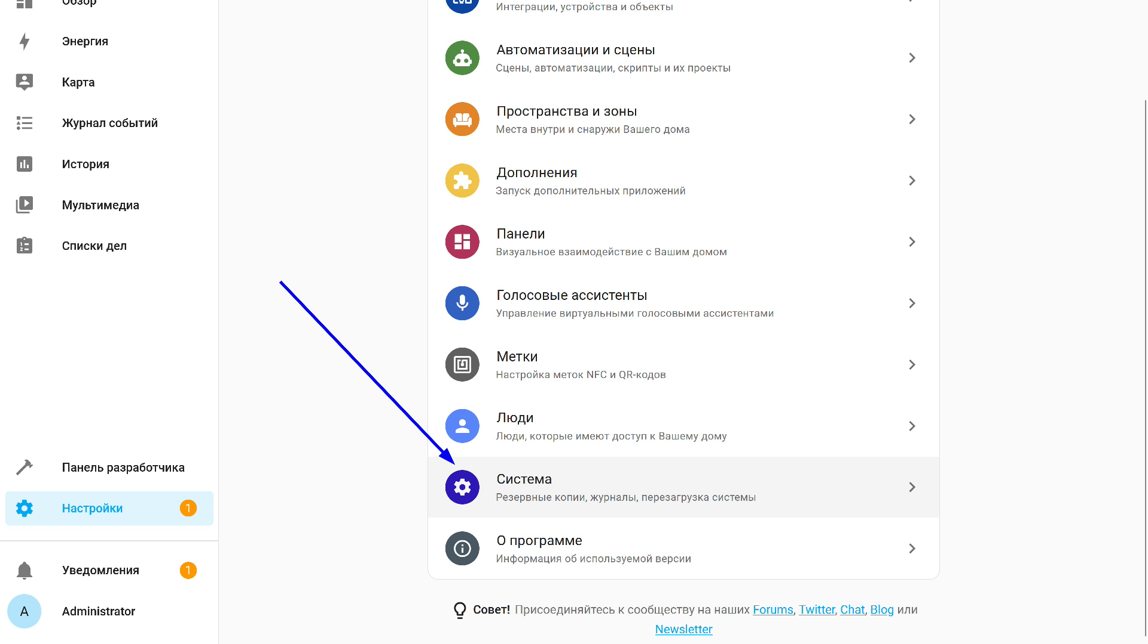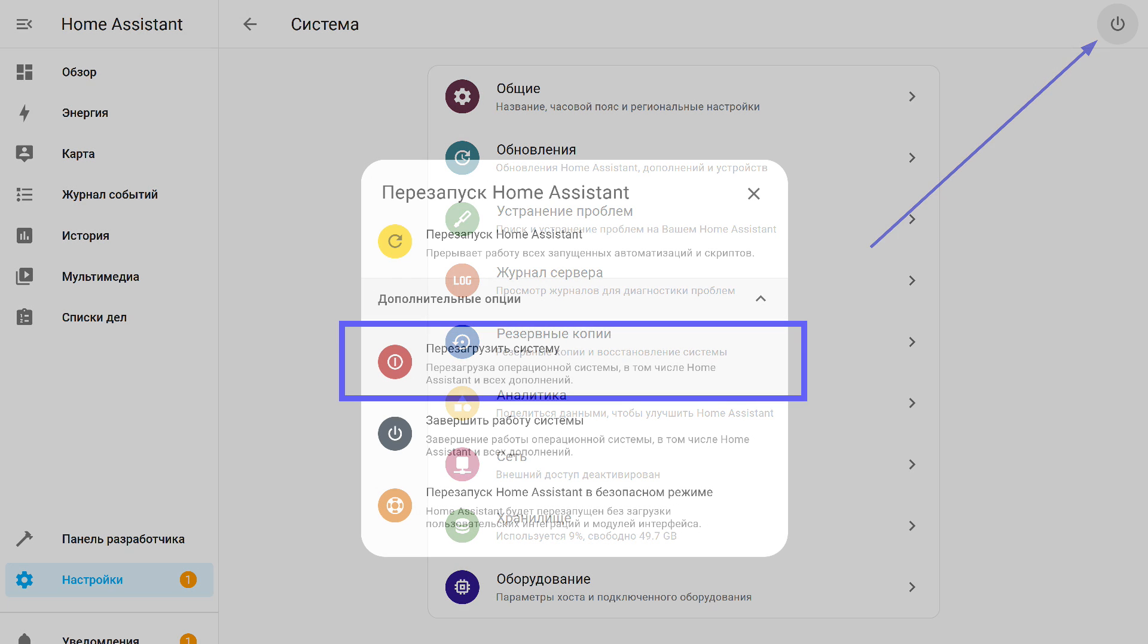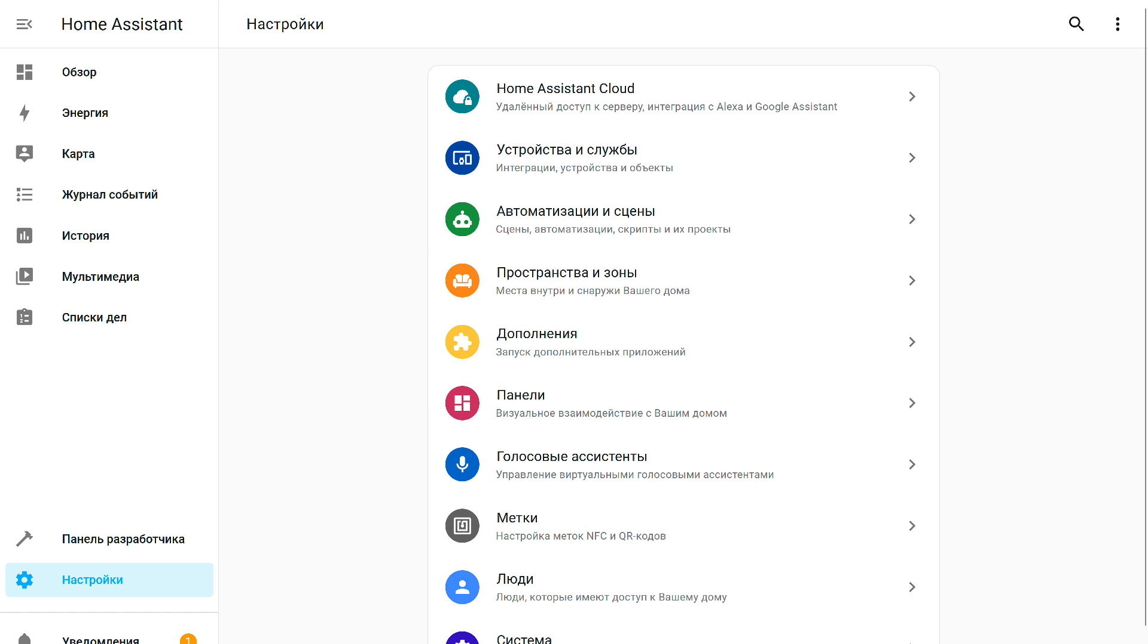To fix the error, in the same settings menu, look for the system option. Here, at the top right, there is a reboot option. Click on it. In the next menu, select the option to reboot the system. It needs to be a reboot at the level of the whole operating system. Rebooting Home Assistant alone won't do anything. After a full reboot, the problem goes away. Now everything works normally.